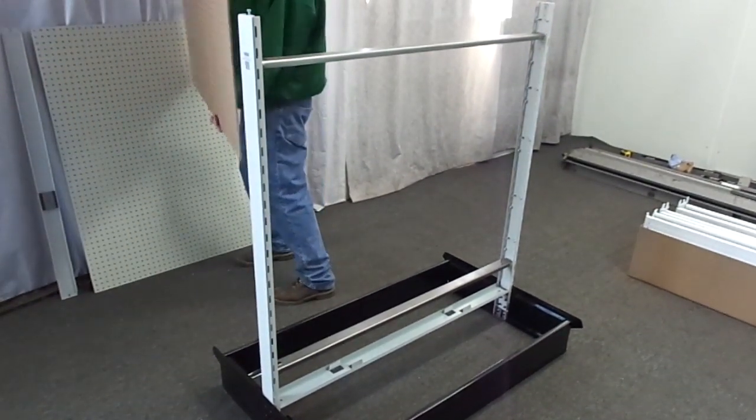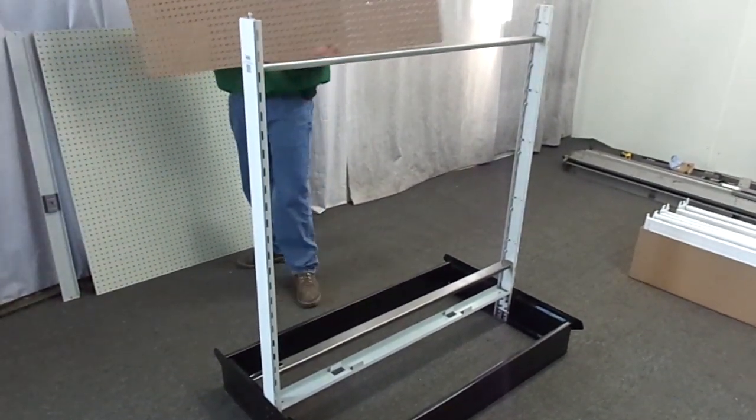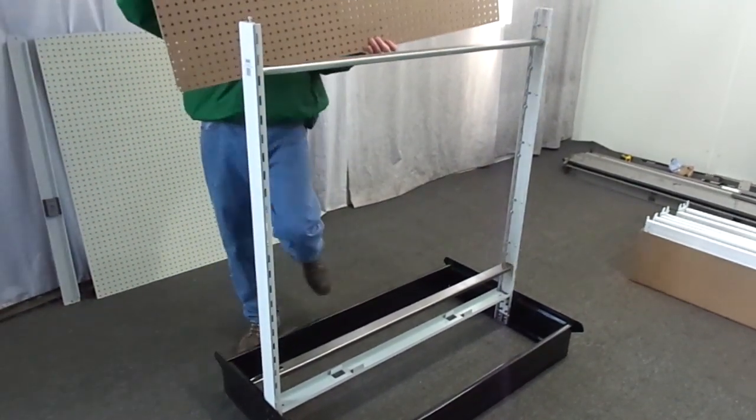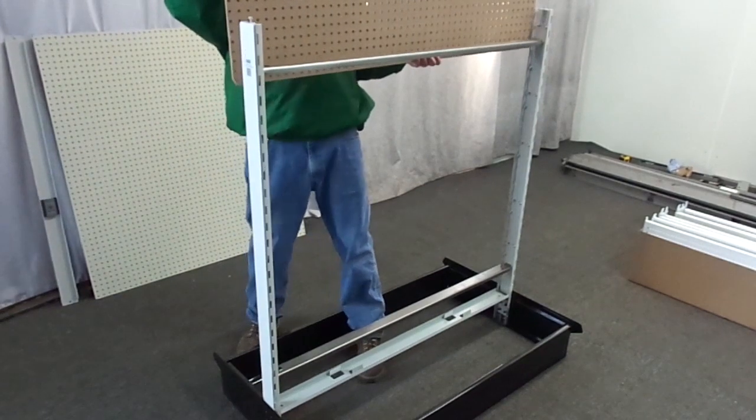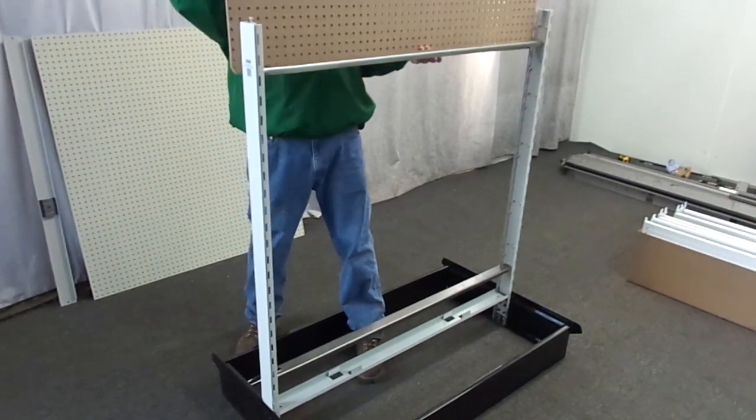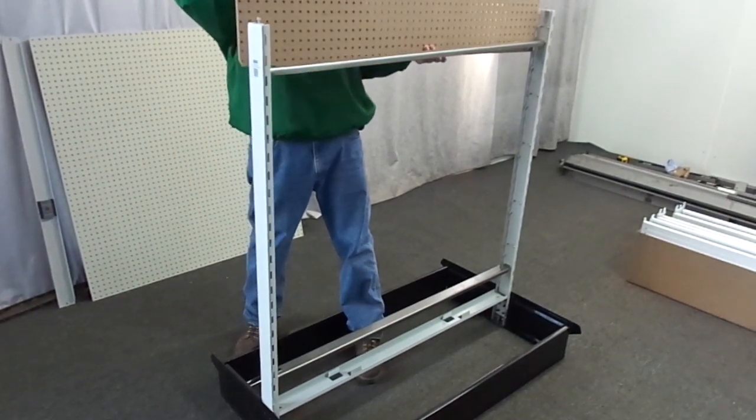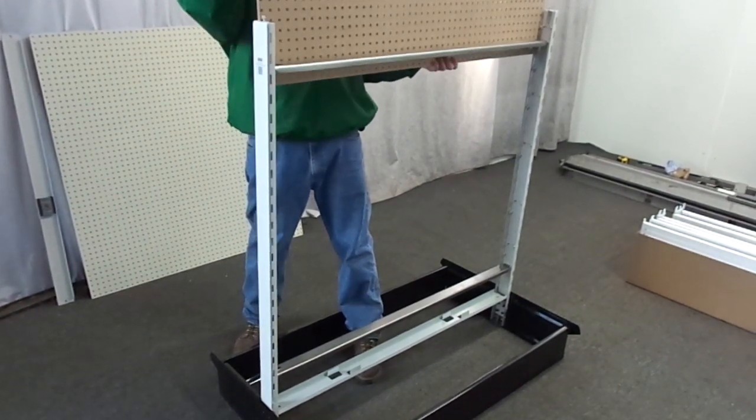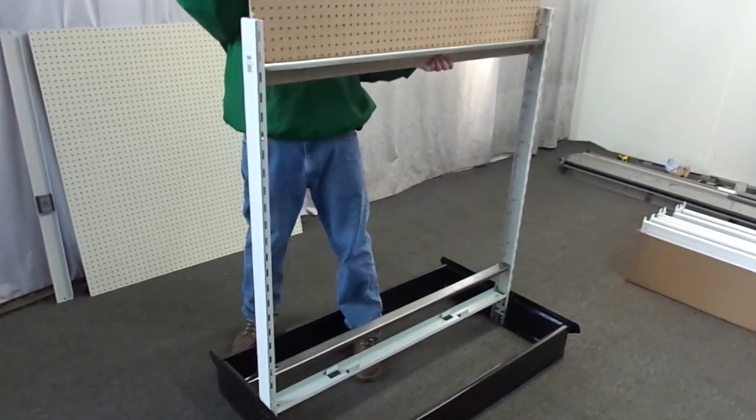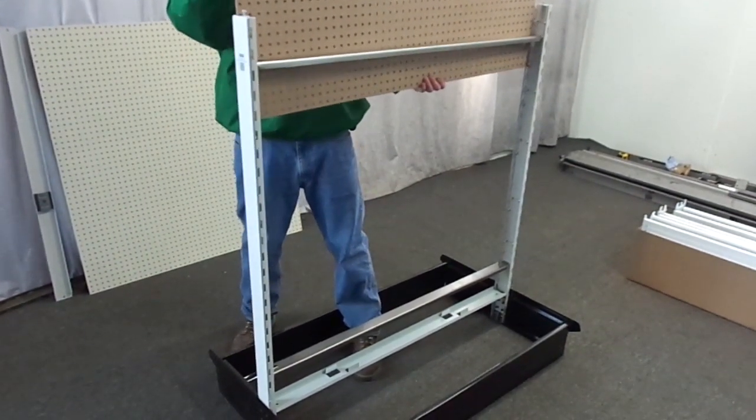Slide the back panel in from inside the uprights starting at the top and finishing at the bottom of the gondola. The pegboard will rest perfectly on the peg stop cap.